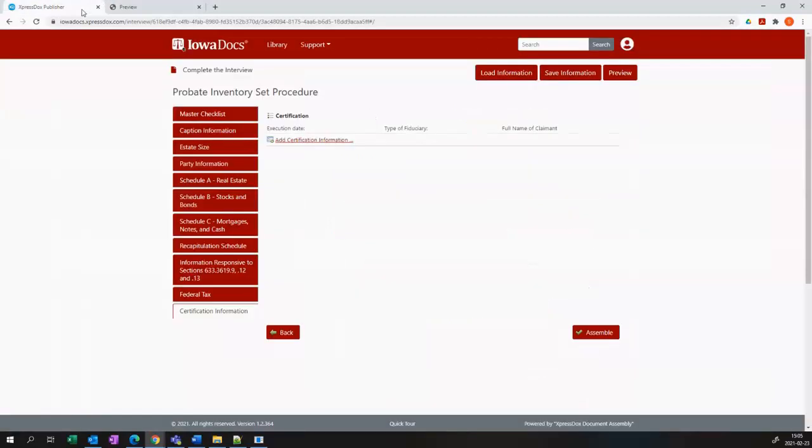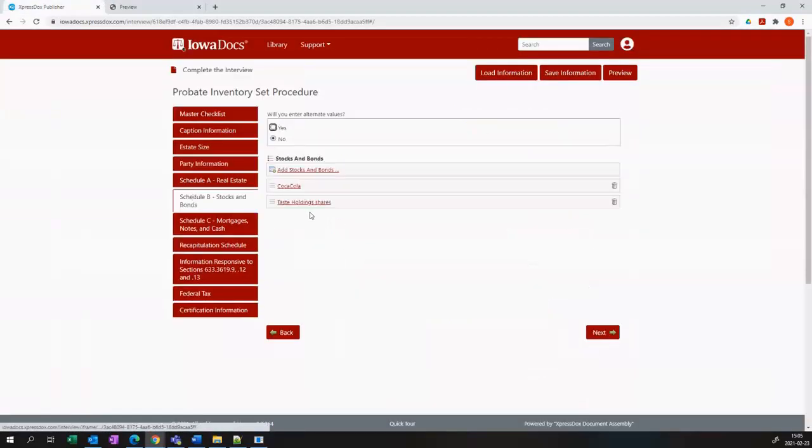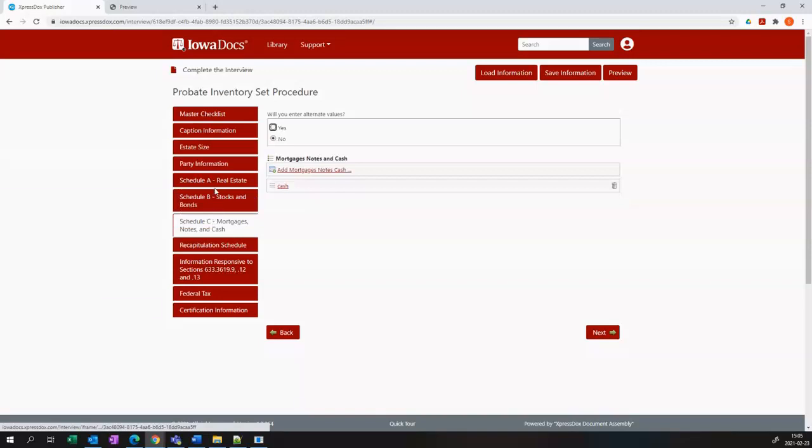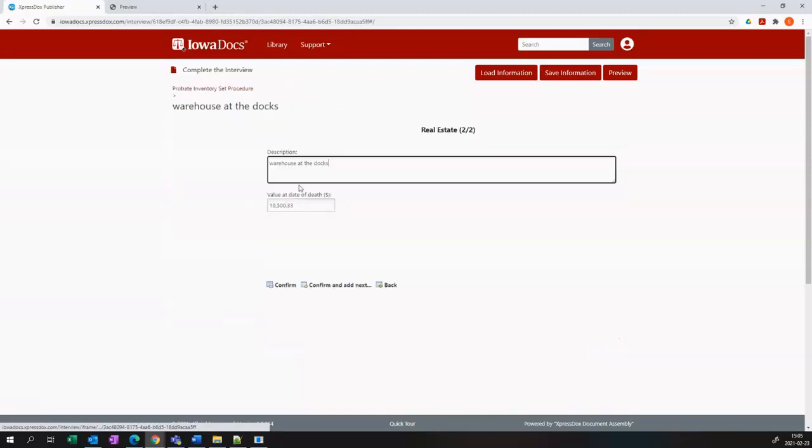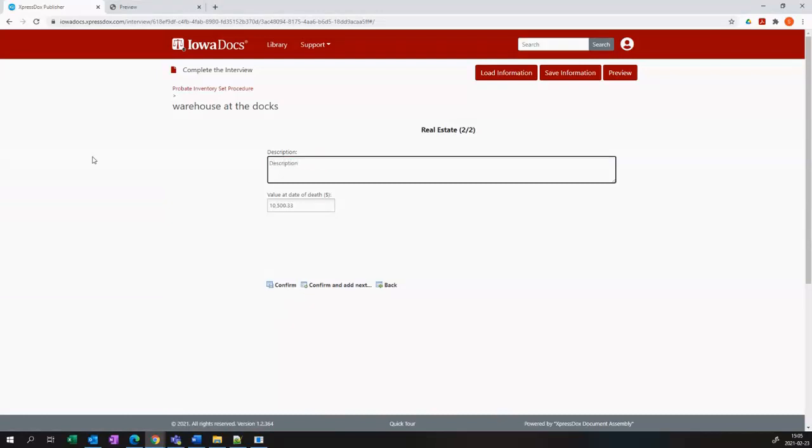If I'm not happy with something I've seen in my preview I can just go back into my interview and I can change that data. So here I'm going to go back to the real estate and I'm just going to quickly change the value of my warehouse at the docks.